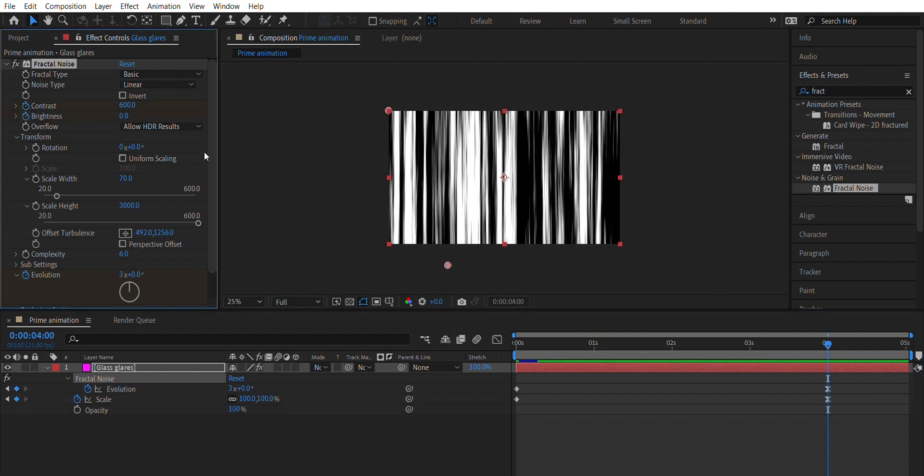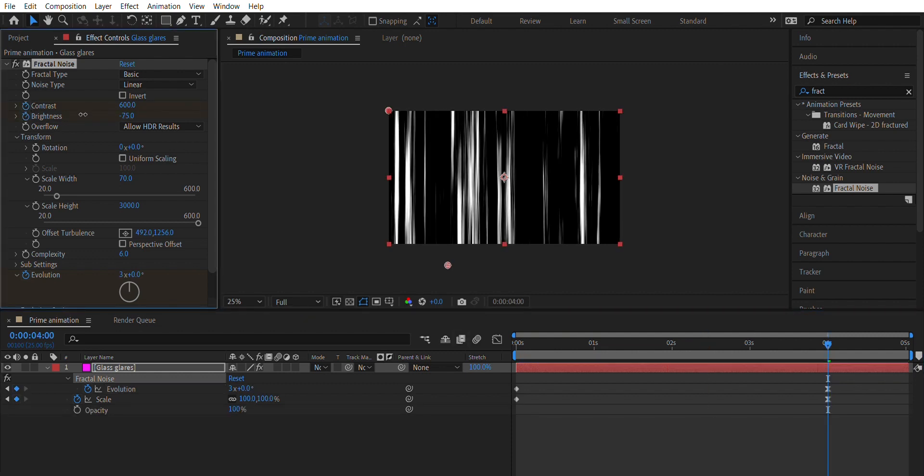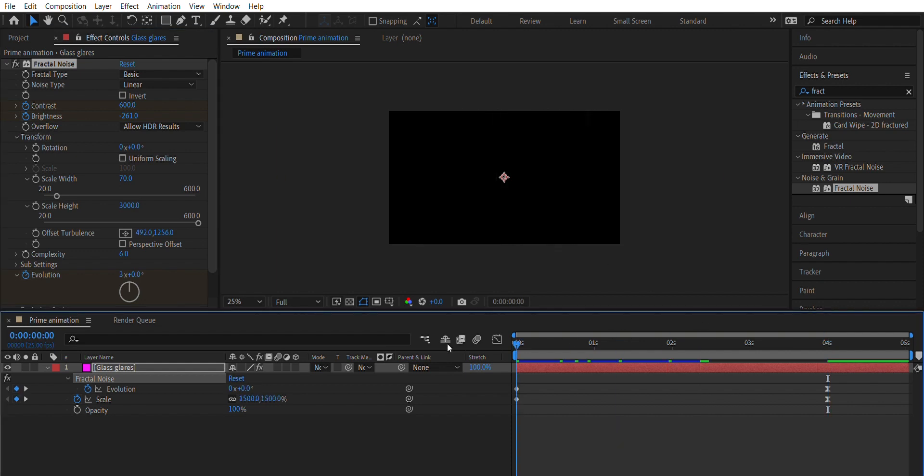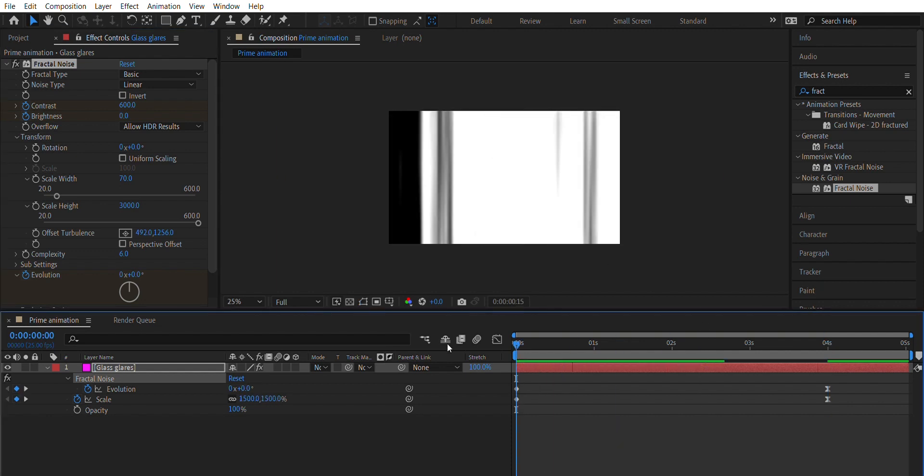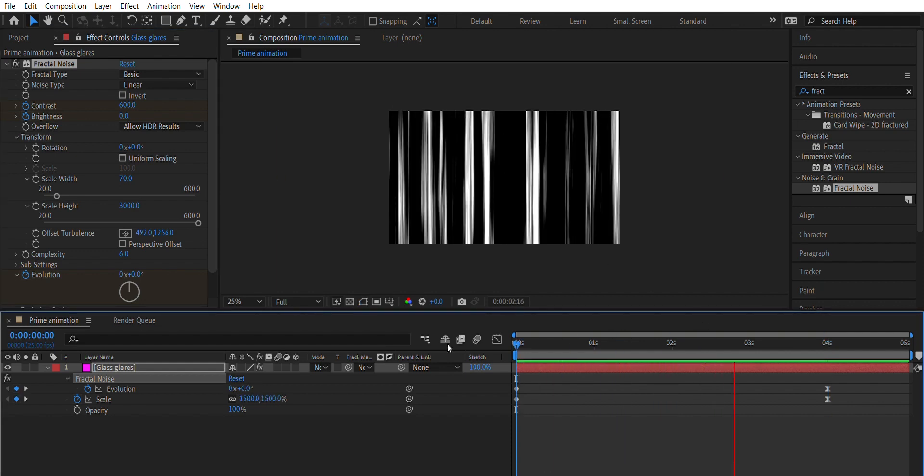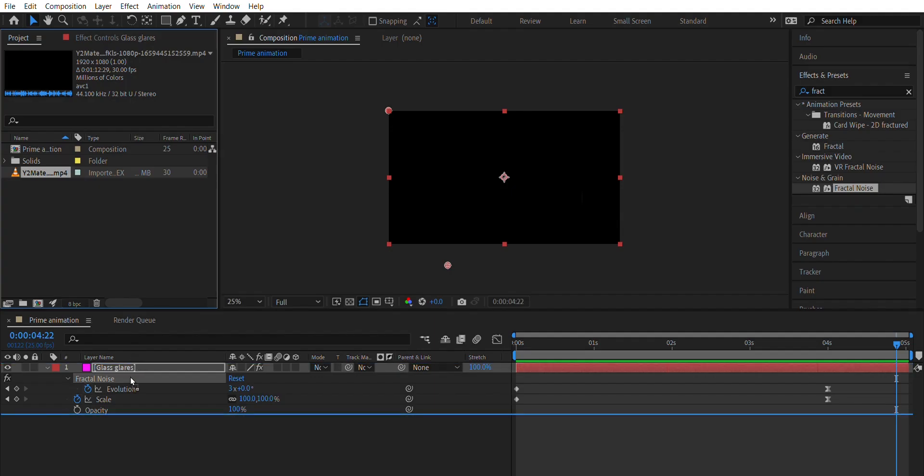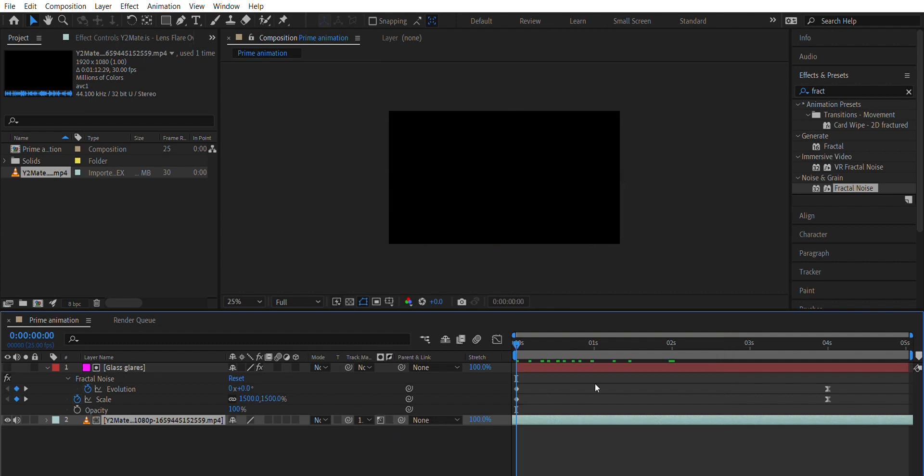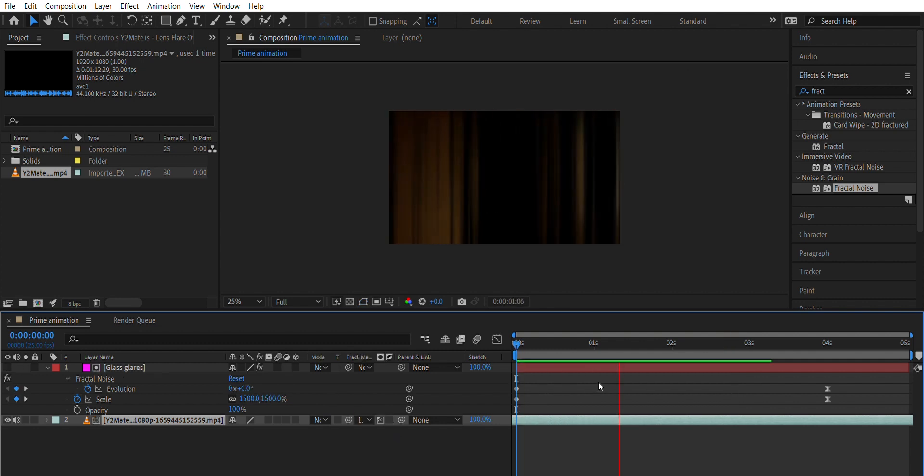Go to 4th second and animate the brightness by minus 260 and 0 on 2nd second. You will see smooth fade out lines. Then download stock footage of Lens Flare and drag it in your comp. Track matte with the line strip, so you have something like this.